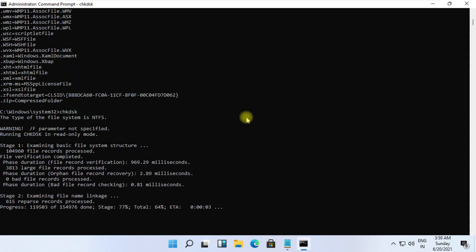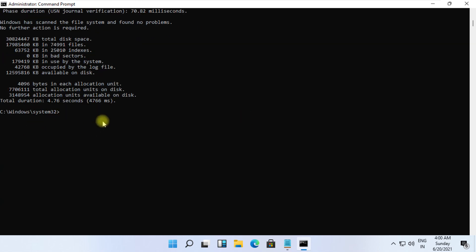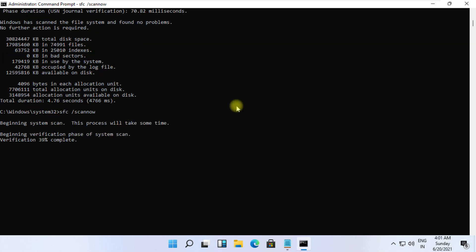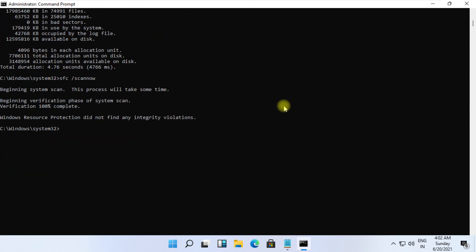At the last, type sfc space slash scannow and hit Enter. It will take some time to complete its process. Wait for it.